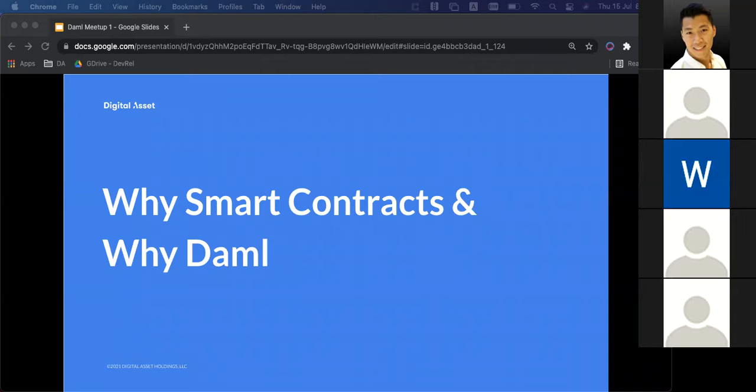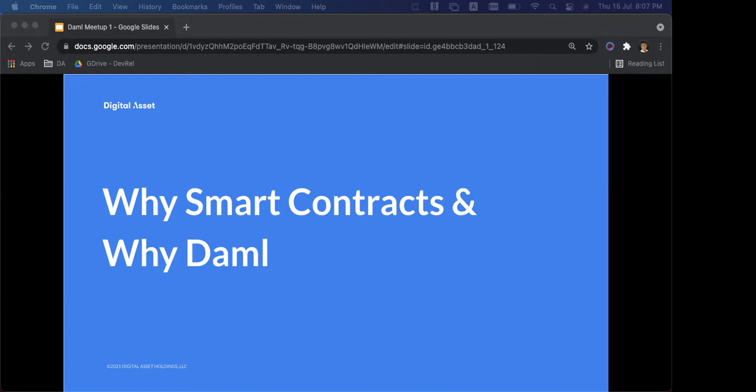My name is Max. Prior to joining Digital Asset, I was working as a software engineer at a crypto sports betting company, so I have been in this space for a little bit and have had first-hand experience seeing people using crypto.